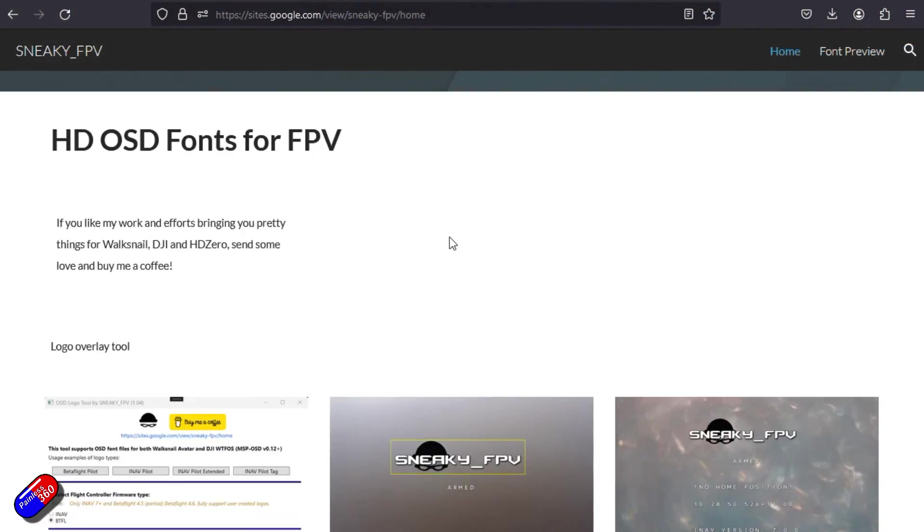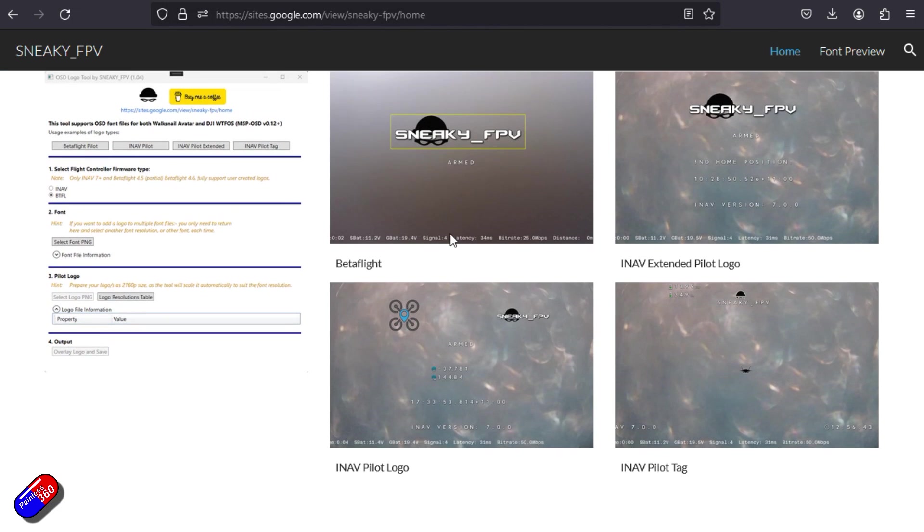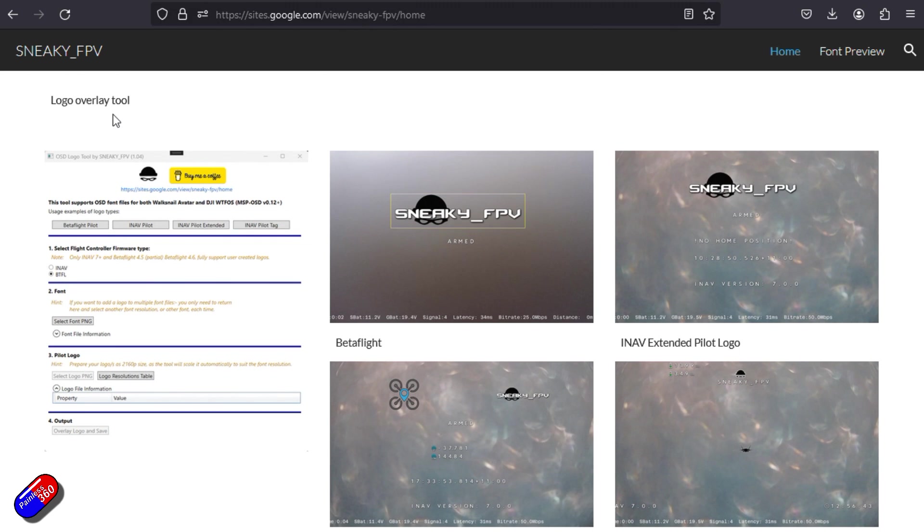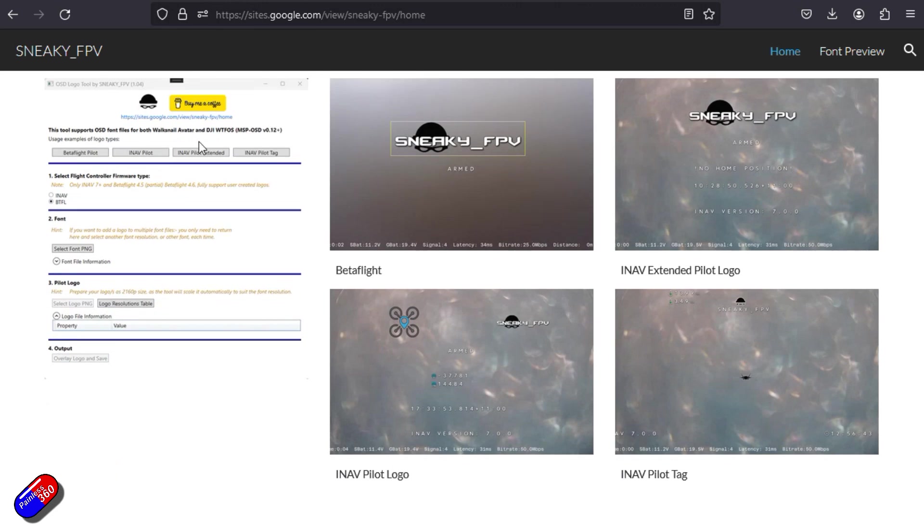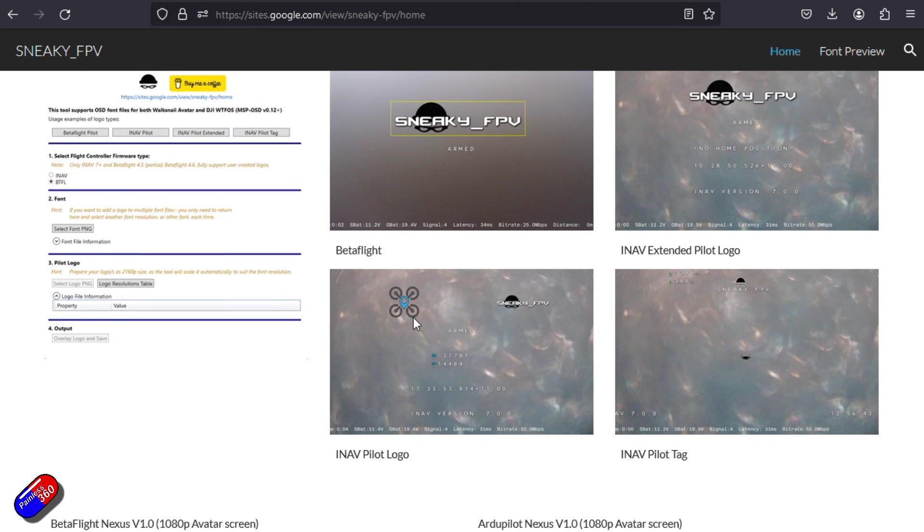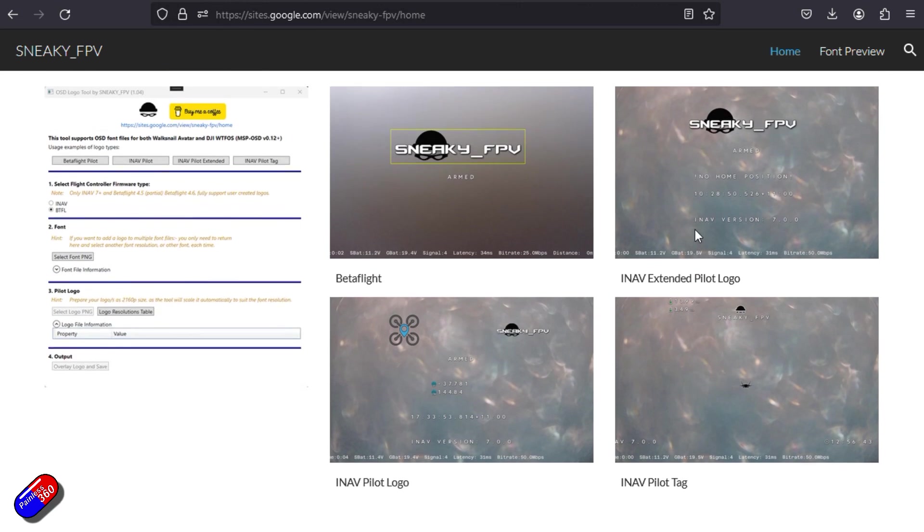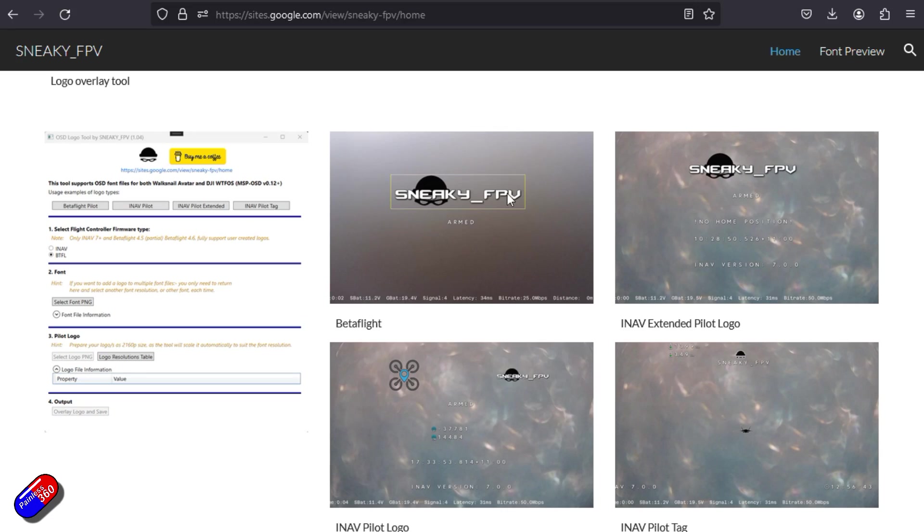Now in iNav 7.0 they continue to improve support for Walksnail fonts and give you lots of goodness, but also in Betaflight partially in 4.5 but fully in 4.6 of Betaflight there's also some additional options too. The cool thing is potentially in WTFOS in 0.12 and later there's also some custom stuff supported as well.